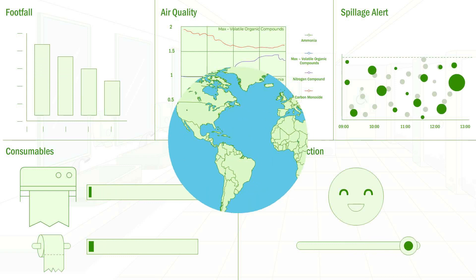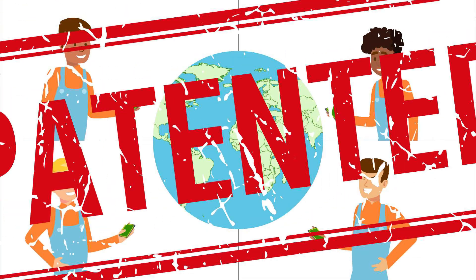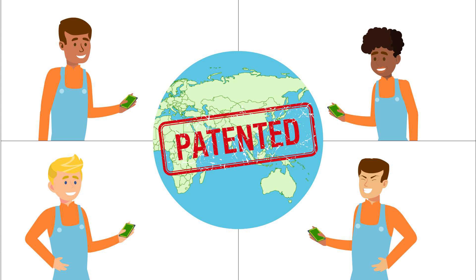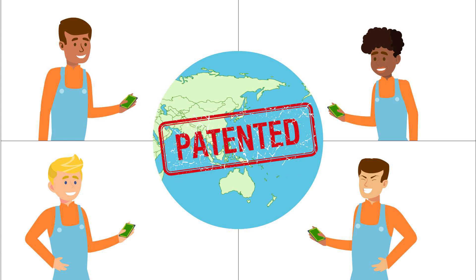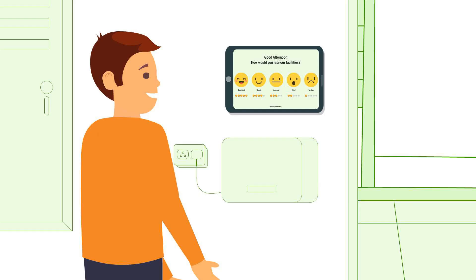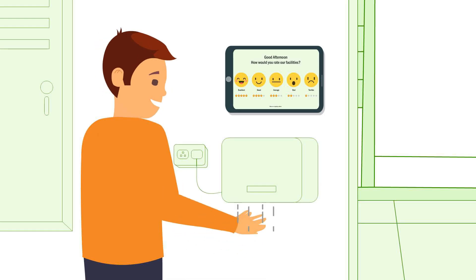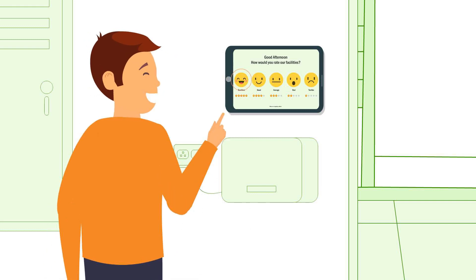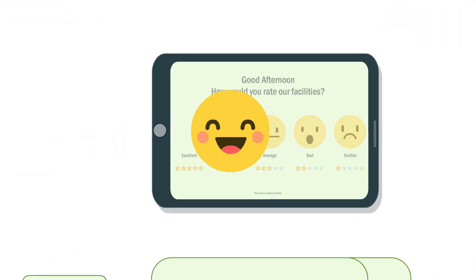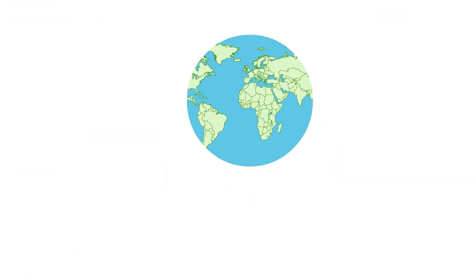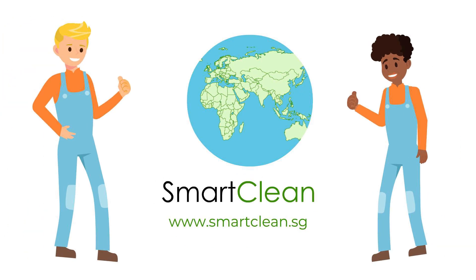SmartClean's patented solution is being adopted by the facility management industry globally. Want to know more? Contact us for a demo.